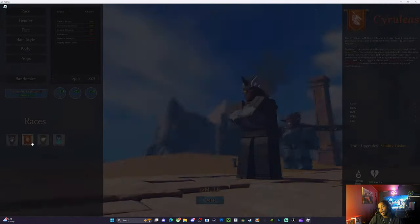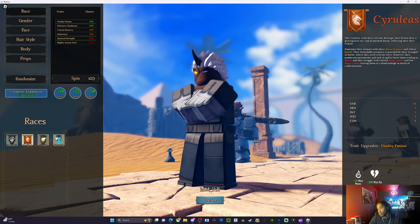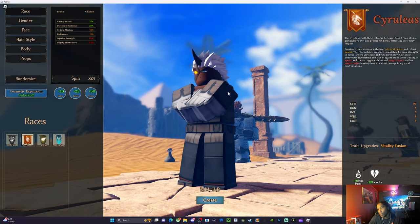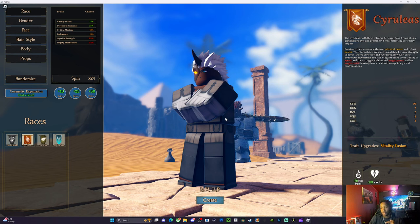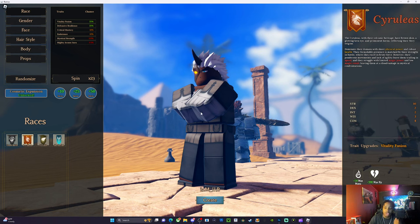This dragon race is mainly for physical power and health. So if you want extra health and you want to use like a greatsword or something, this is the race that you'd go for.